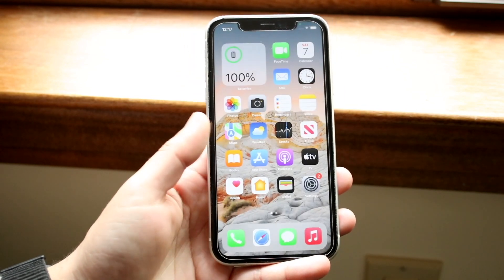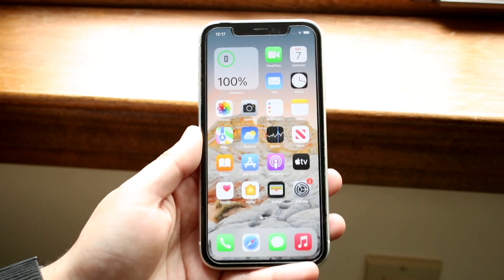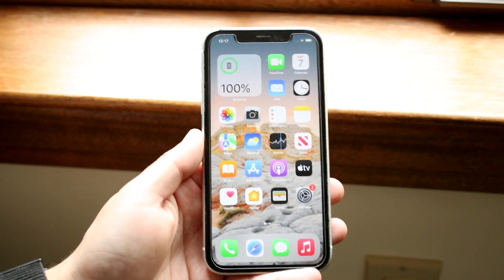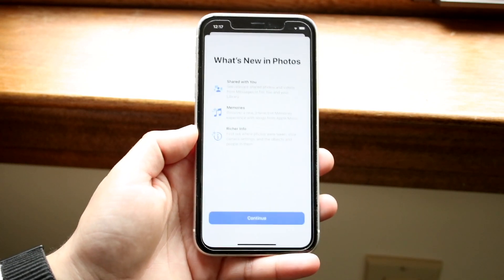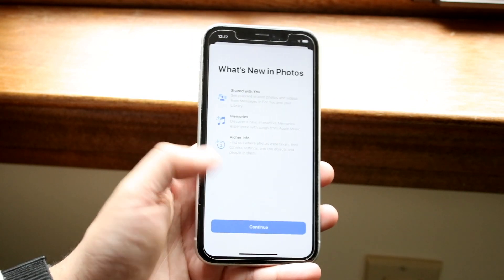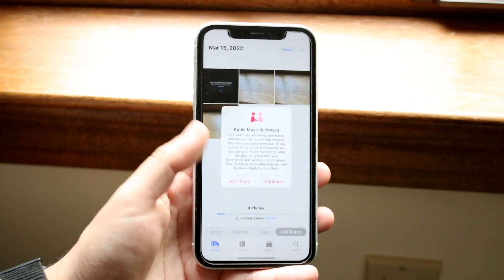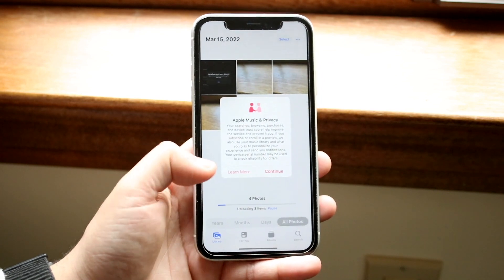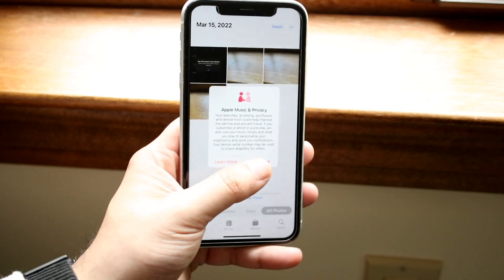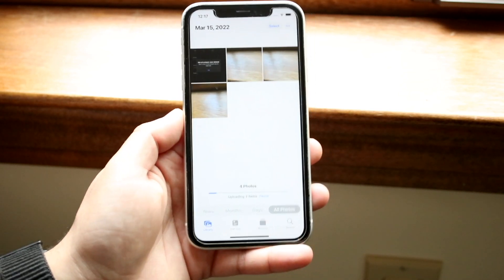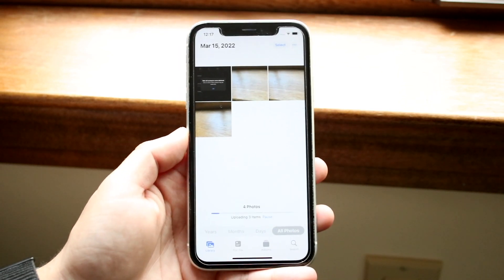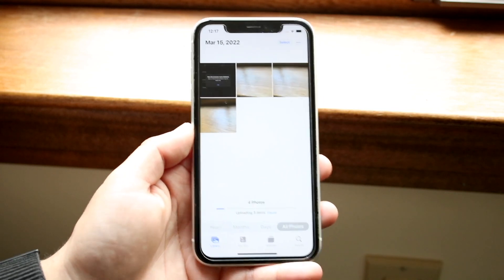Now let's say these were photos I really didn't want anybody to see. What I can do is make my way over to the Photos application and come into this panel, which is pretty much just our standard Photos application — I think everyone's seen these before.